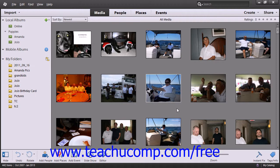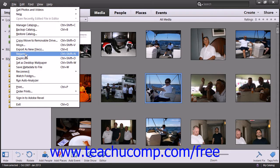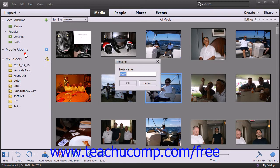To change the name of an image, select the file in the organizer, then select File and choose the Rename command from the menu bar. Type your new name for the image into the Rename dialog box and then click the OK button.